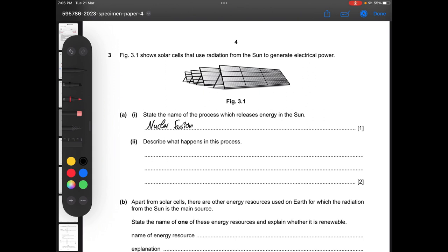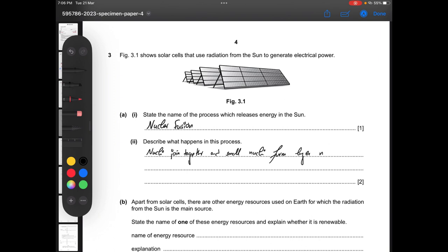The second part says describe what happens in this process. In nuclear fusion, smaller nuclei combine to form larger nuclei, releasing energy in the process.